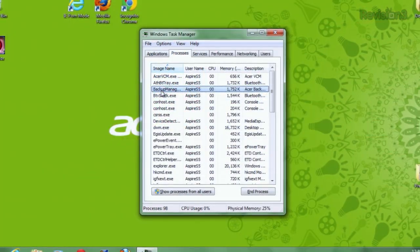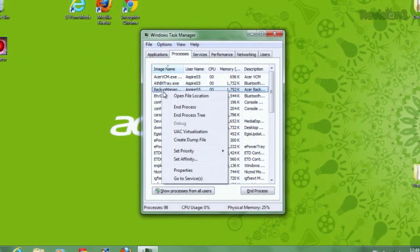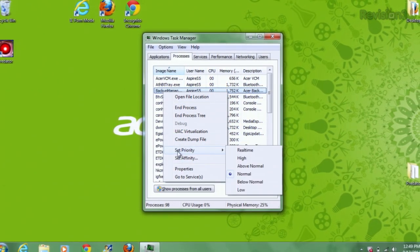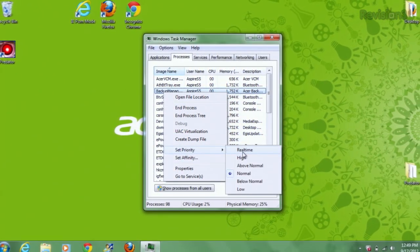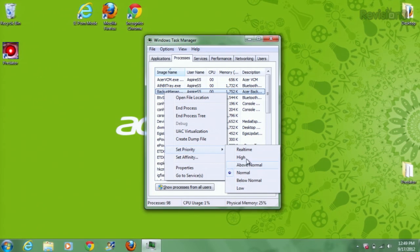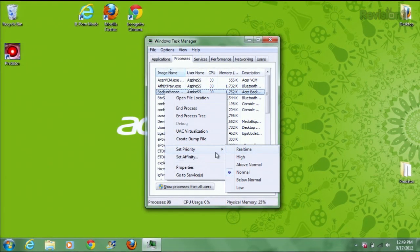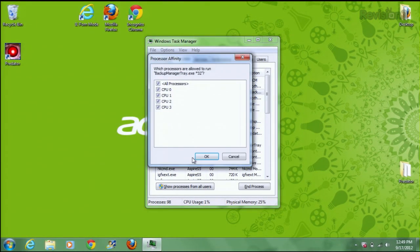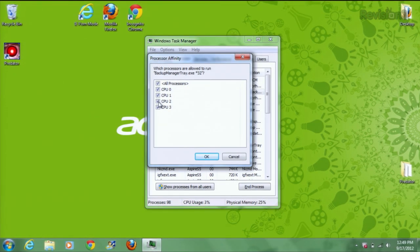You can also prioritize applications for the CPU. Just right-click on any application from the Processes tab, then go down to Set Priority. Choose from Low all the way up to Real Time at the highest priority. You can even restrict what cores the processes run on under the Set Affinity menu.